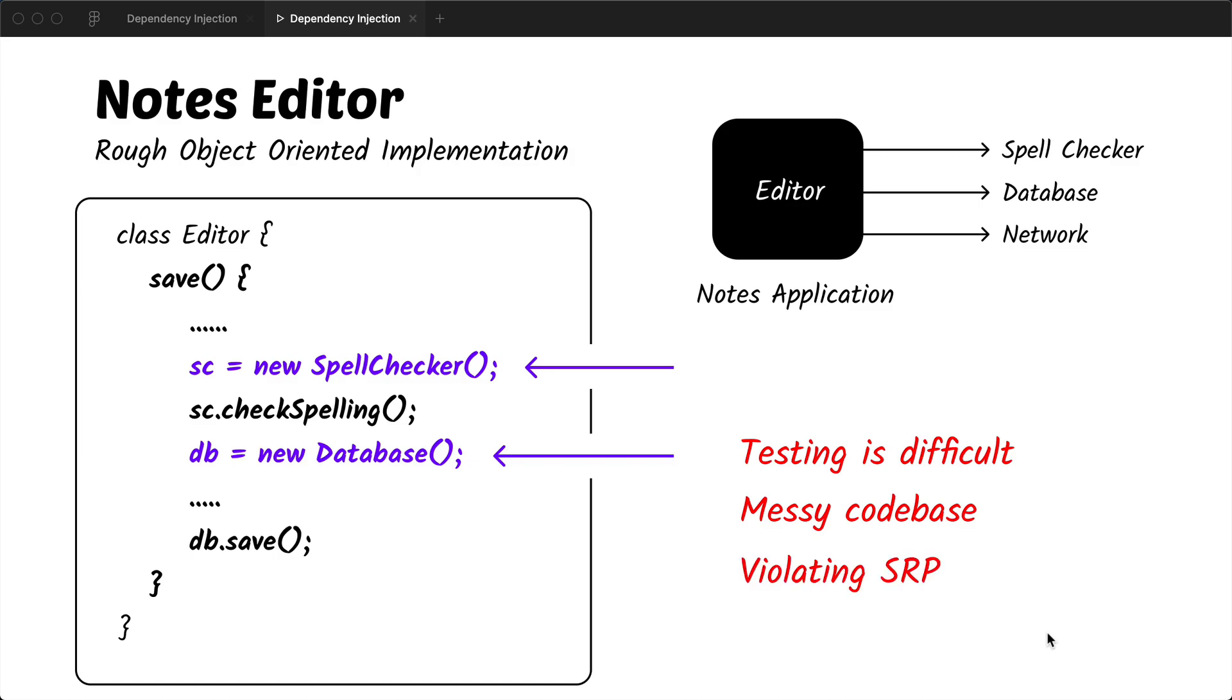Third thing is it is violating the single responsibility principle. Our save method is doing much more than just saving, so it is difficult to maintain.